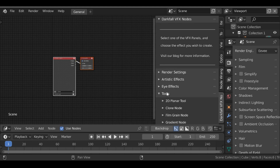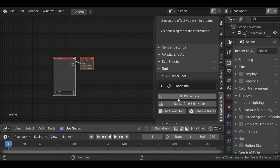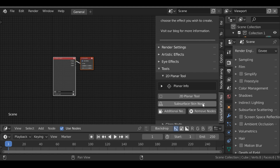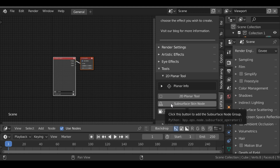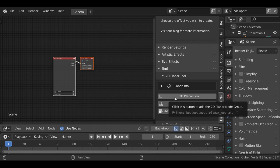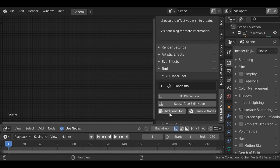In the Tool section we now have the 2D Planar tool, and within that we have two options: the 2D Planar tool and the Subsurface Skin node. The Subsurface Skin node is similar but more specific to subsurface skin, whereas the 2D Planar is good for general 2D planar stuff. It also has the option for a drop shadow. We're going to take a look at both, so let's go ahead and remove the existing nodes and add some additional ones.